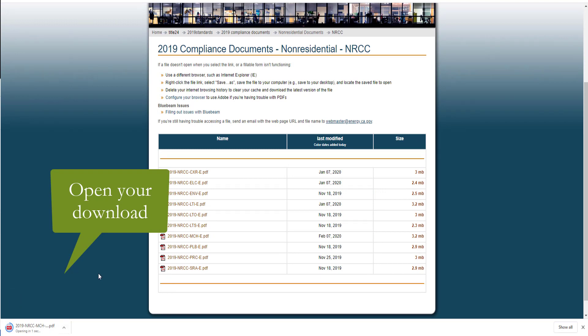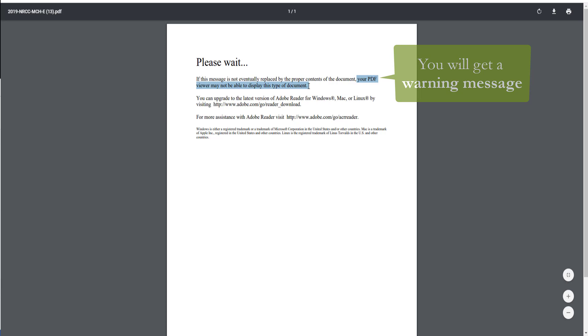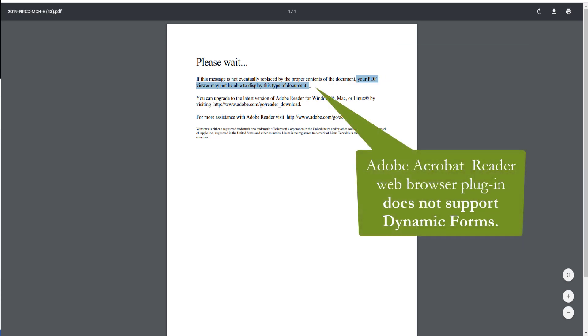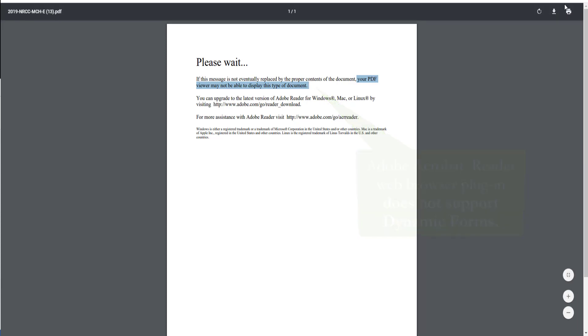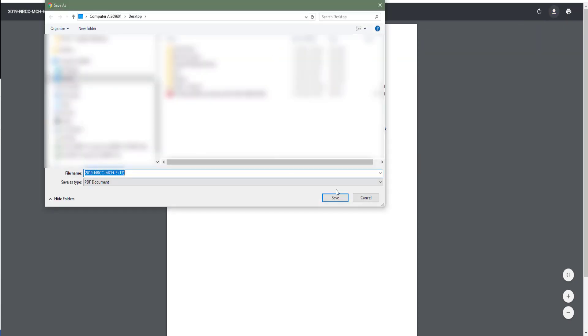When you do, you'll notice you get a warning message that says your PDF viewer may not be able to display this type of document. This is because the web browser plugin for Adobe Acrobat Reader does not support Dynamic Forms, so we will go ahead and download that directly to our desktop with the download link that can be found in the top right hand corner of your screen, and save it somewhere you will remember.